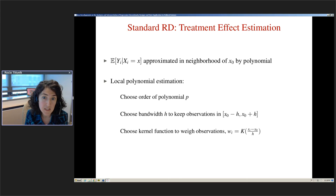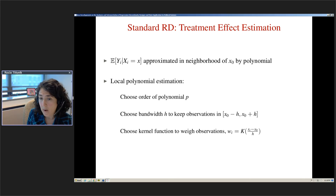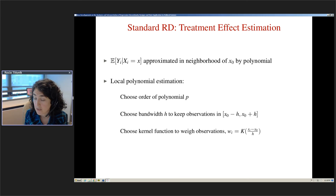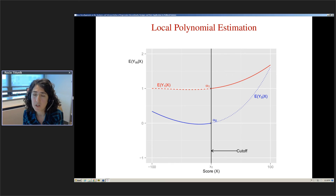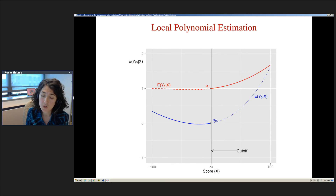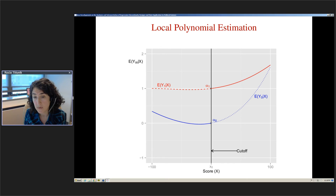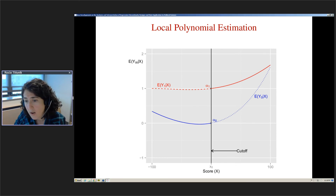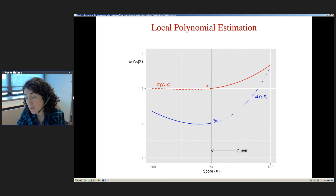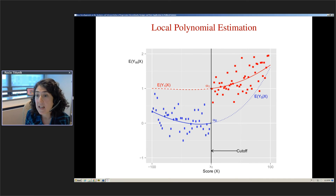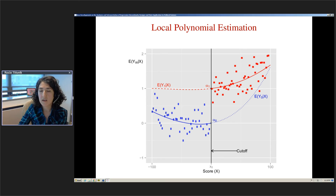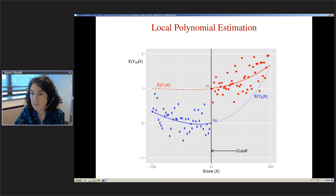Local polynomial estimation requires three ingredients: first, choose the order of the polynomial; second, choose a bandwidth within which we keep observations and discard observations outside; and third, weight observations within the bandwidth. To show this graphically: the RD treatment effect is the difference between the two lines at the cutoff — alpha 1 minus alpha 0. We have treated observations (red dots) and control observations, and we need to estimate the intercepts from each side.